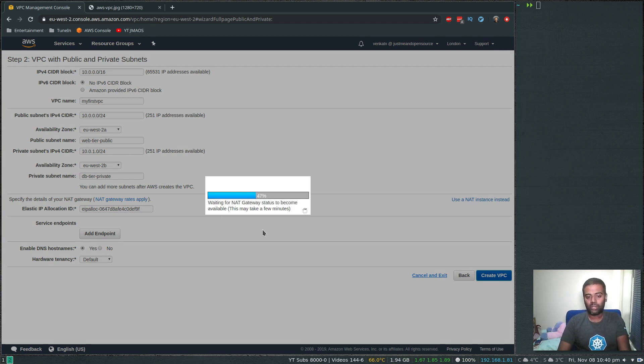It's going to take a little while because it needs to provision a NAT gateway for us — it might take a couple of minutes. I'm going to pause the video and come back when it's ready.